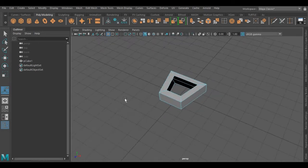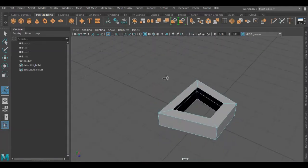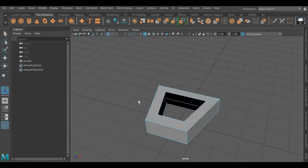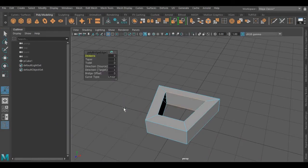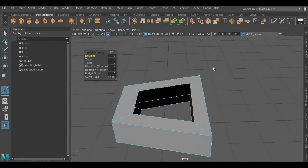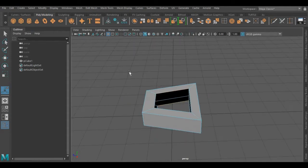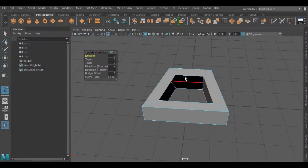Now we will fill the inside of this cube by using the bridge tool. For that we have to select edges of both sides, press Shift and right mouse click, and select Bridge. Repeat the same process again — select edges, press Shift, right mouse click, and Bridge.